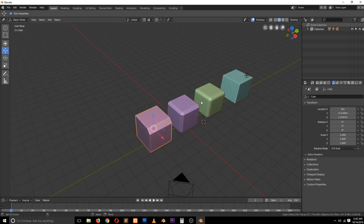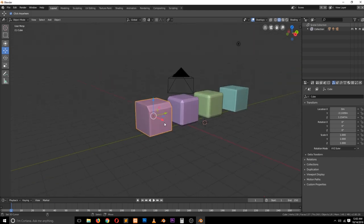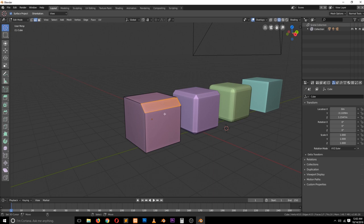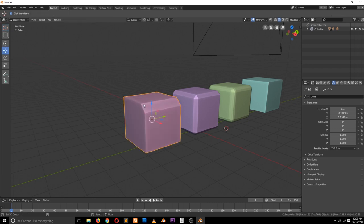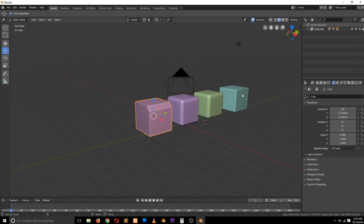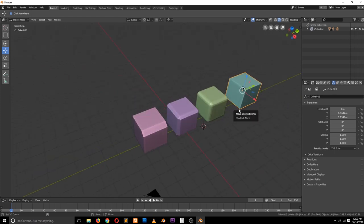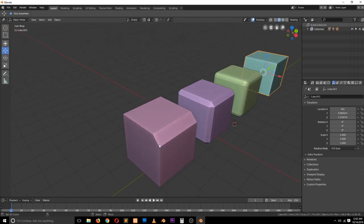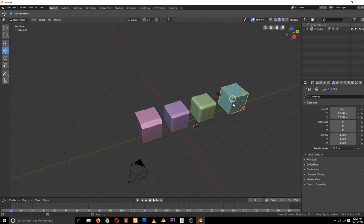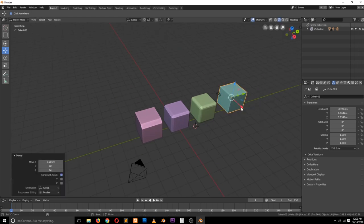What we have been doing here was destructive modeling. If we wanted to change the bevel width, we no longer have that option because it's already baked into the mesh. But there is another way to have the same effects using a non-destructive method, where you can go in and change things like the bevel width or resolution. The way we do that is by using modifiers.